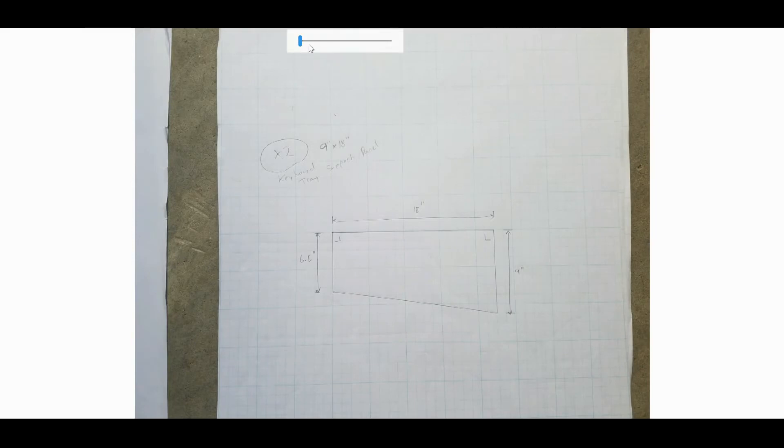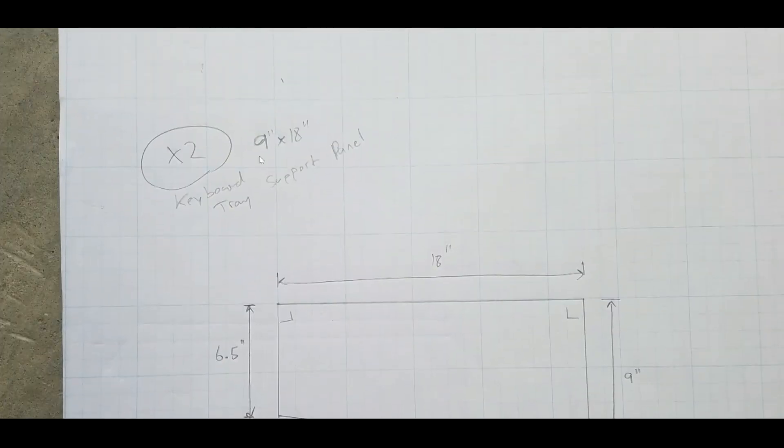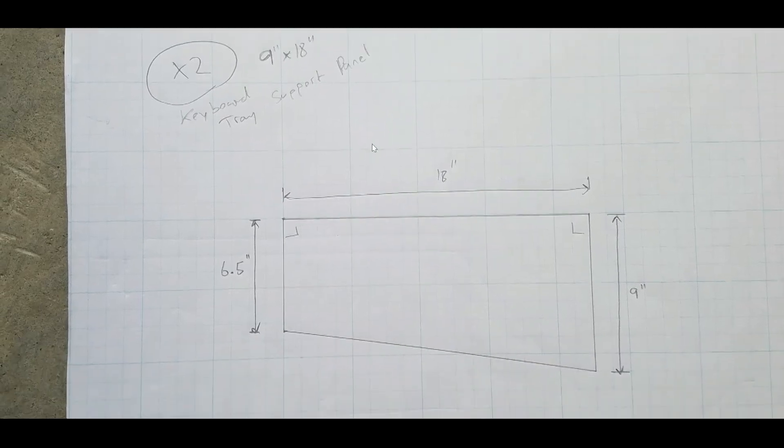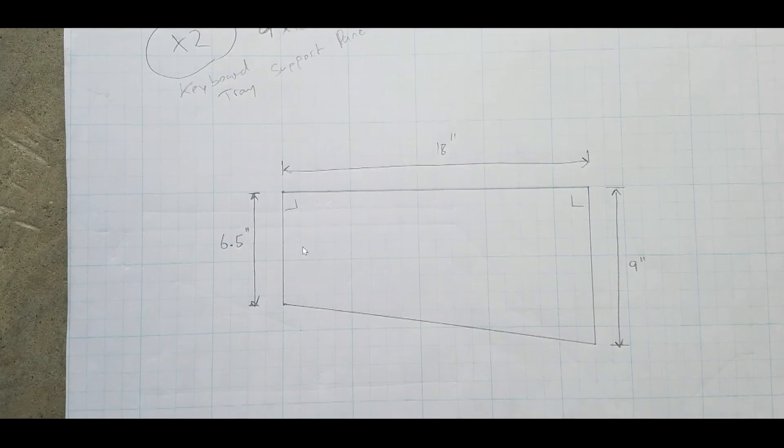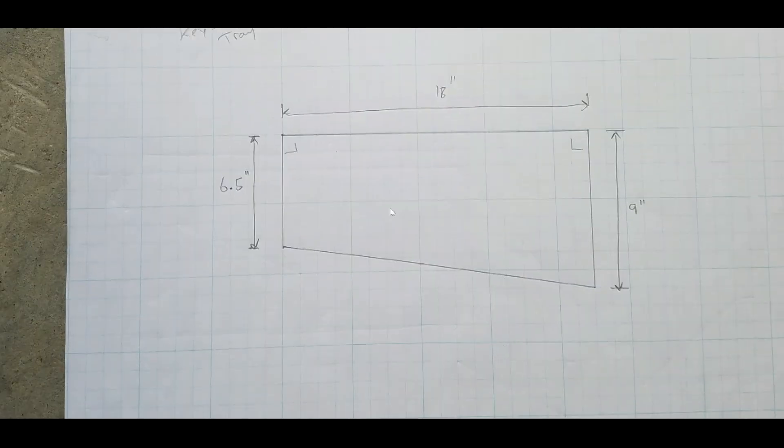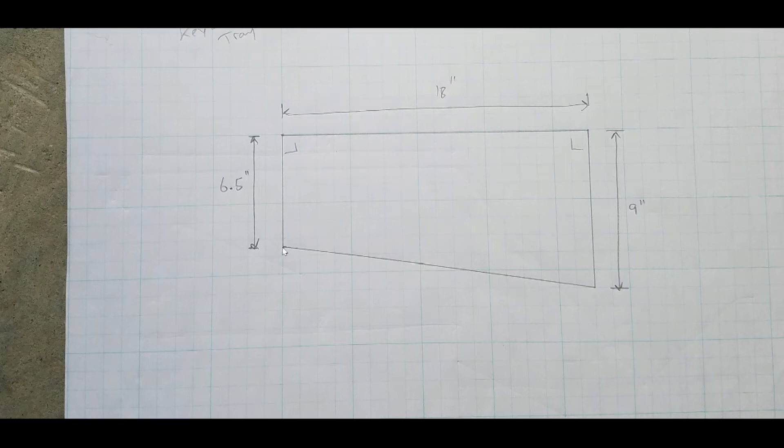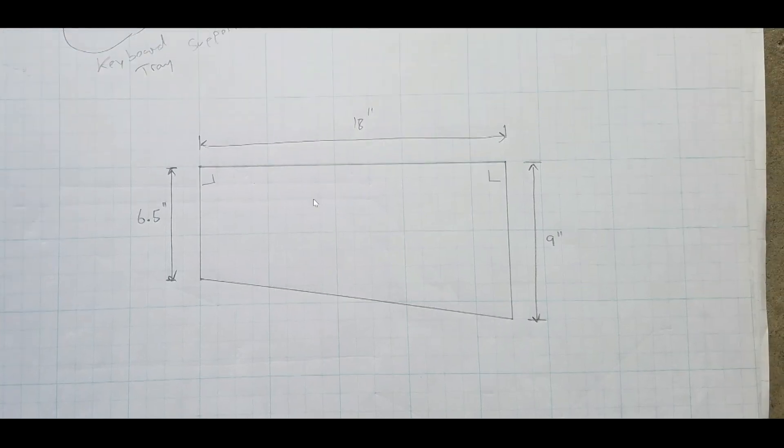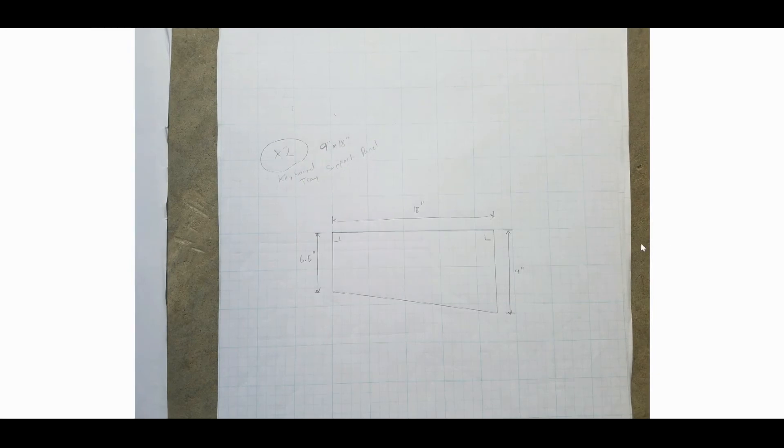And this I called the keyboard tray support panel. So I cut two pieces, times two, of 9 inch by 18 inch pieces of plywood. So we've got 9 inches by 18. And the great thing about this grid is this. This is 6.5 inches here. So when I got the rectangular piece of wood, I would mark over 6.5 inches, make a mark, and then cut from that mark to the corner. So I needed two of those, one for either side of the keyboard tray.